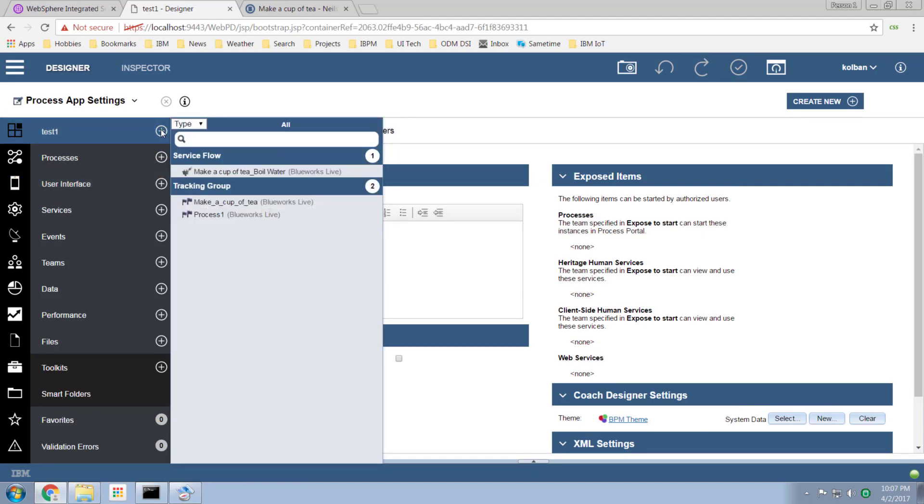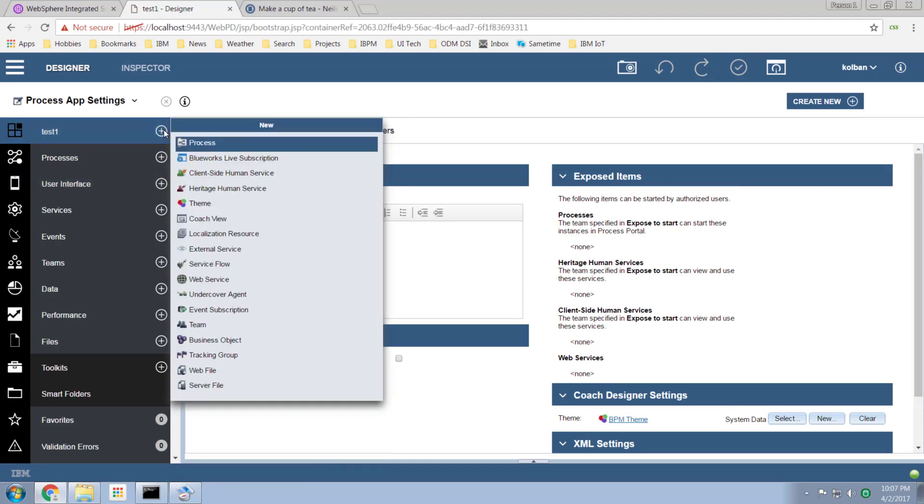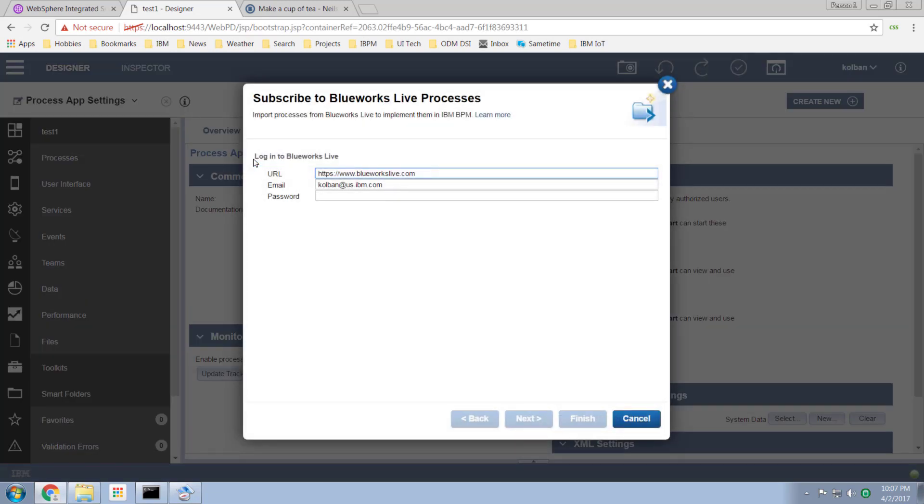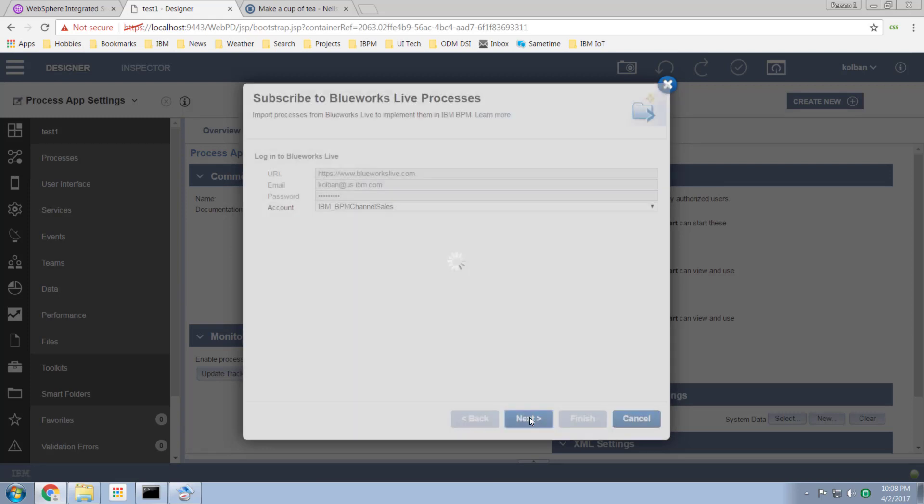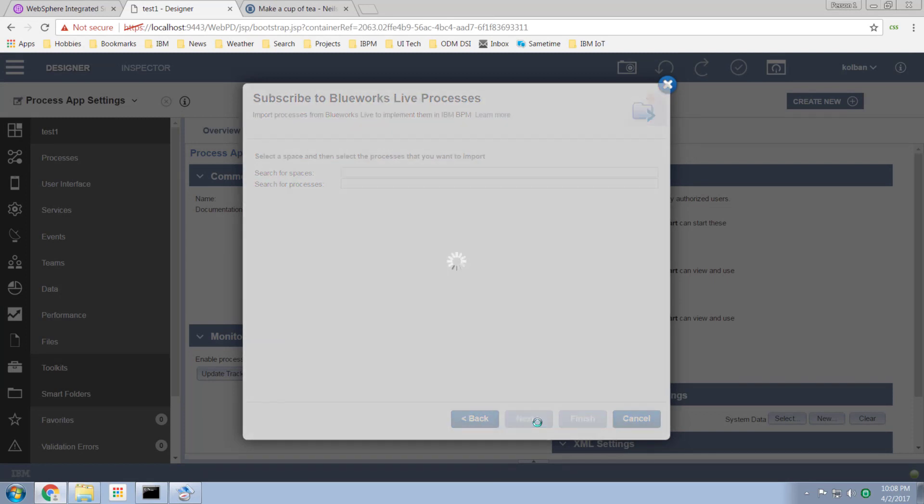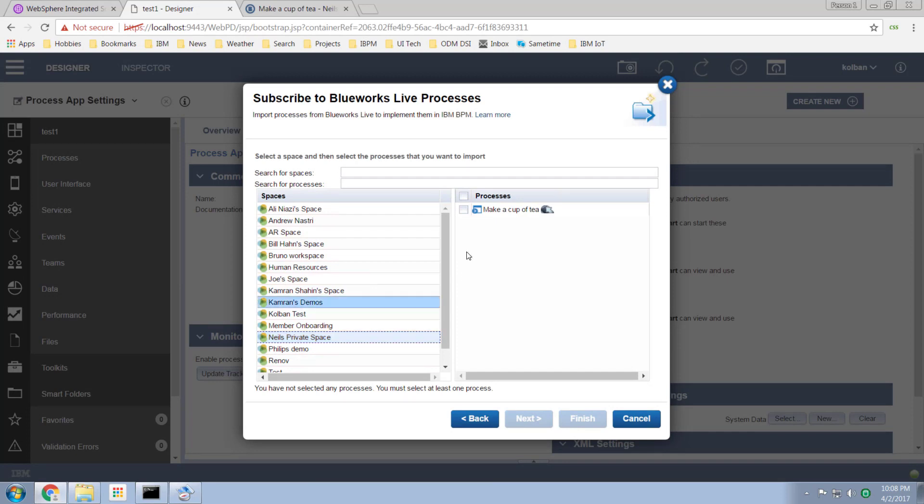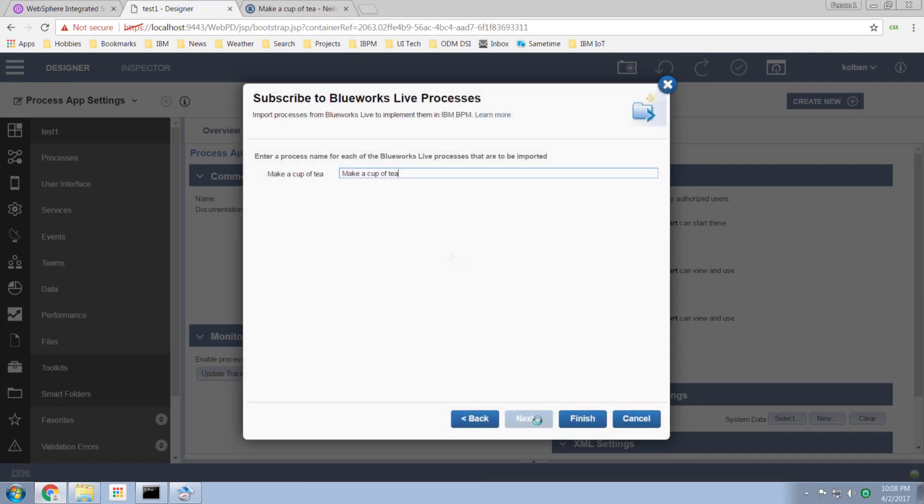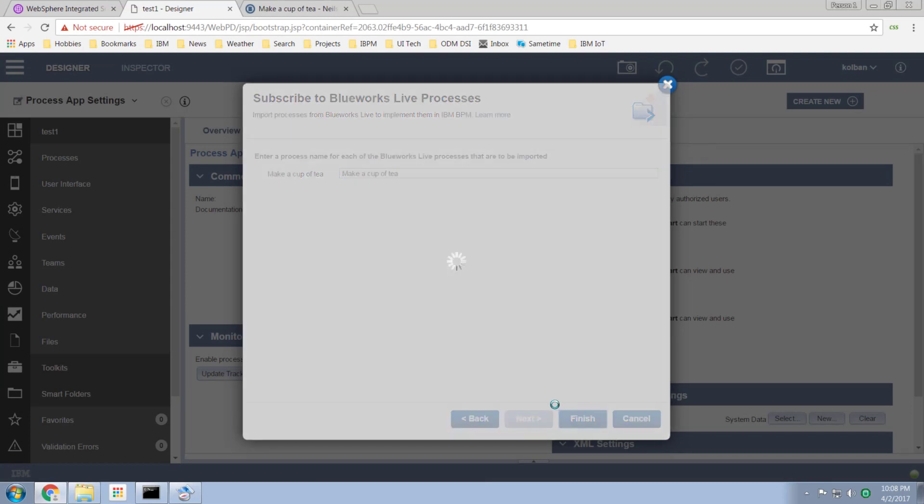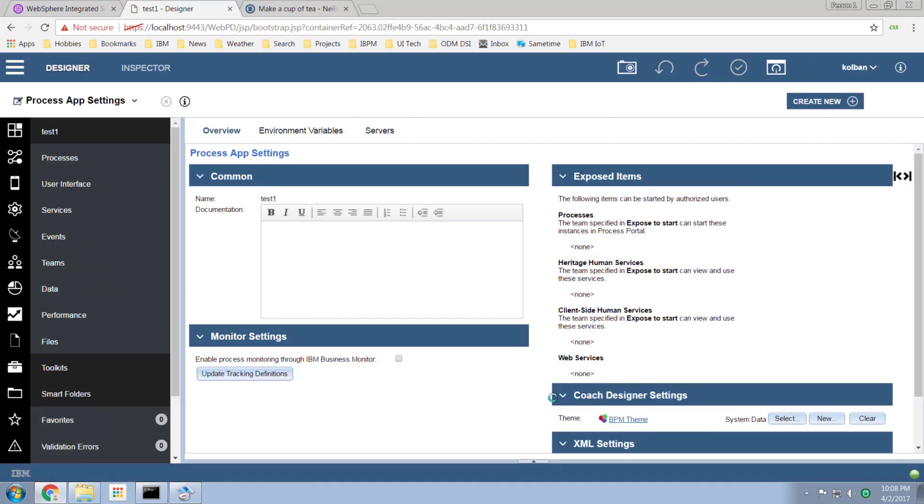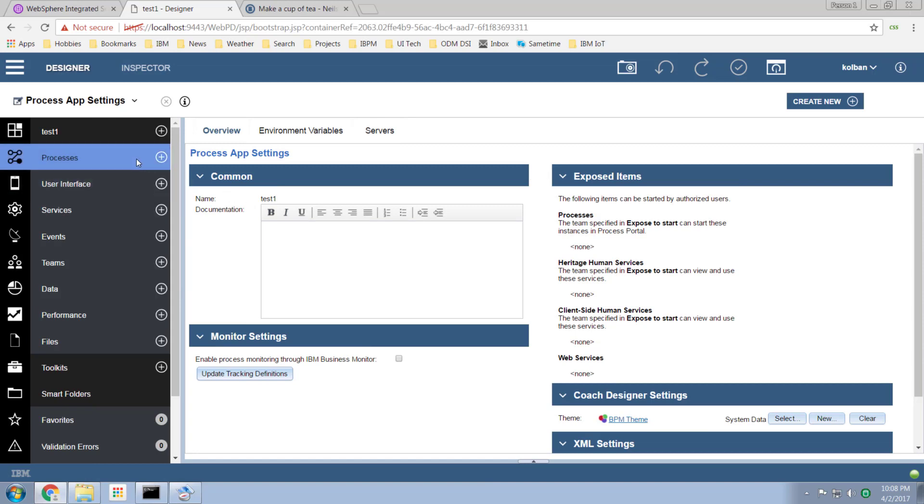We go to my process environment and I say kick me to my BlueWorks Live subscription. Log in with my BlueWorks Live account. It whirs and it clicks, pick the account that I'm associated with. It's now listing the spaces that are available to me. I've got my private space here with my process make a cup of tea. Hit the next button and what is now happening is the make a cup of tea process has just been imported from BlueWorks Live into my BPM environment.